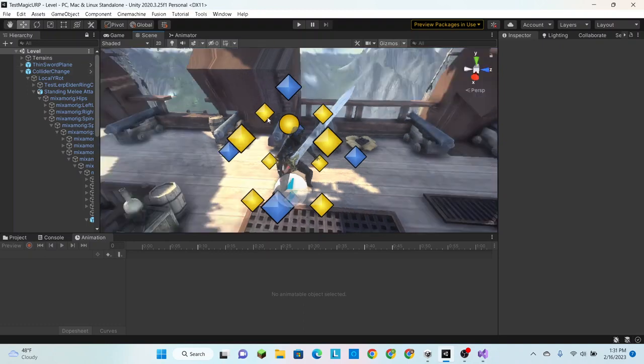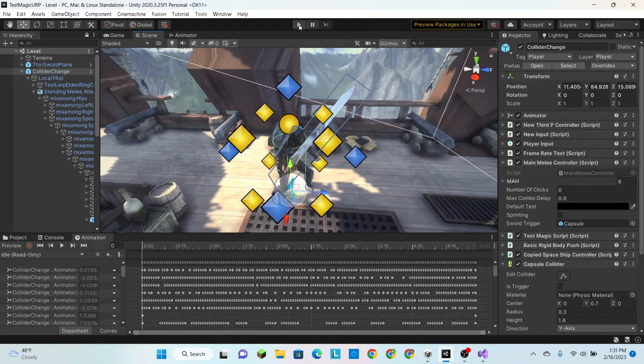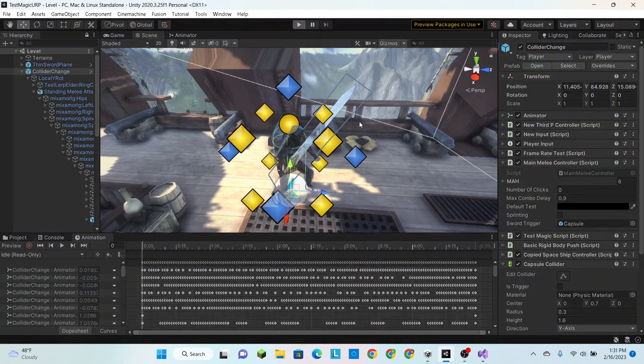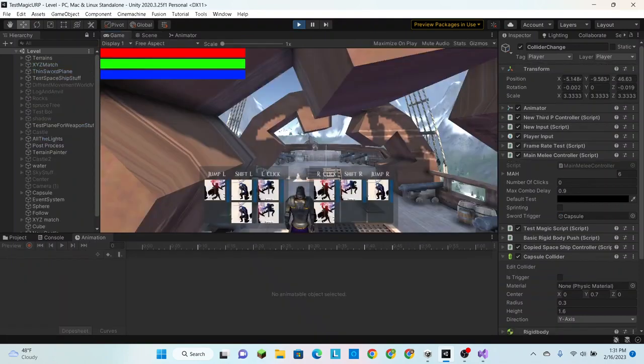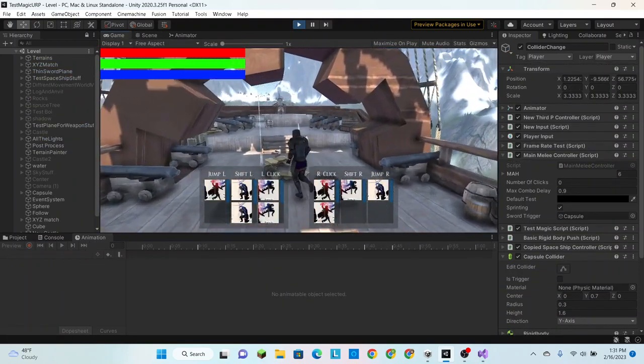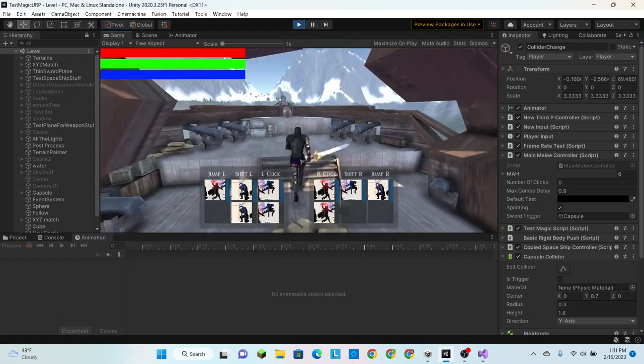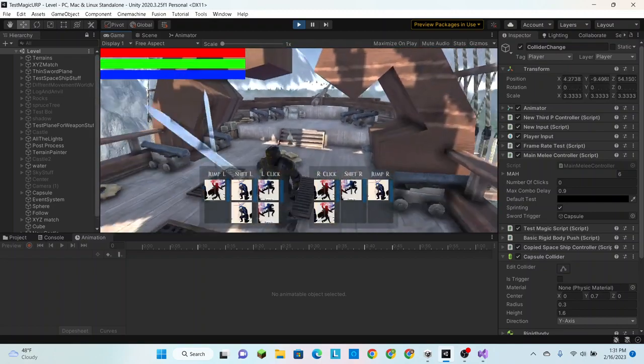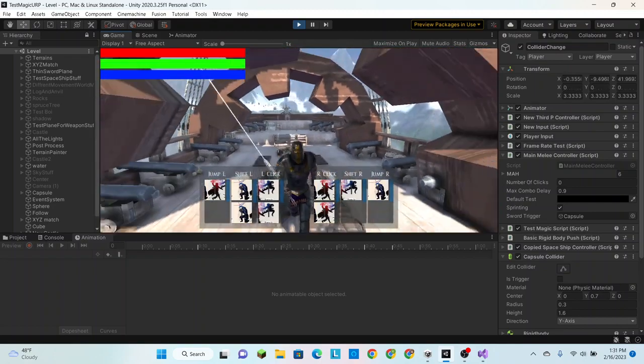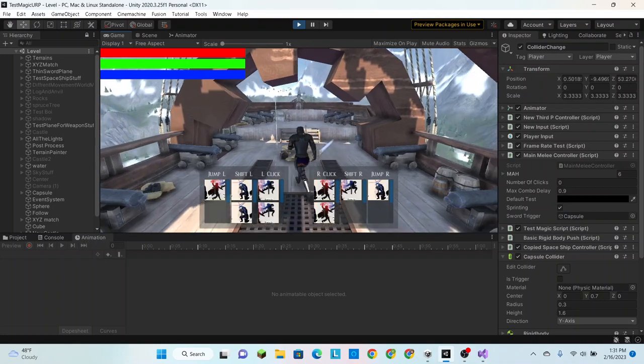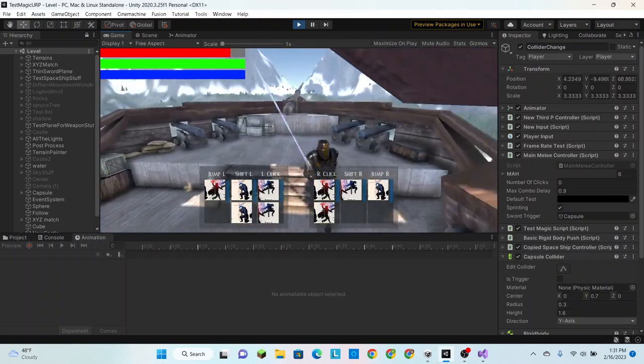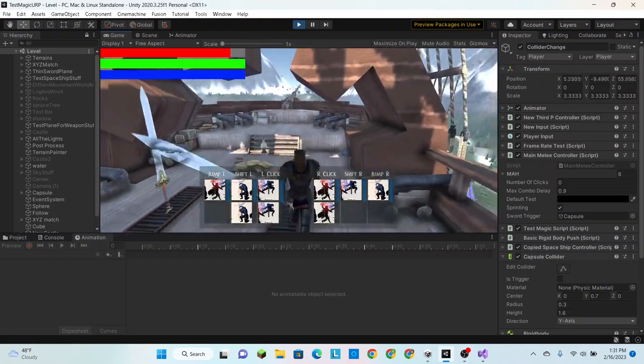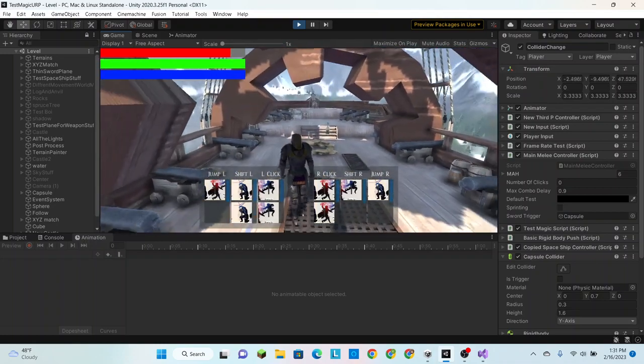This part is going to be on how to do stamina drain. I'm only going to show you how to do it when you swing your sword or do a specific action. I'm not going to show you how to drain stamina when your player is running. There's two reasons for that: one, it's slightly more complicated, and two, whenever I play games I think it's annoying, so I'm not going to include it in my game.